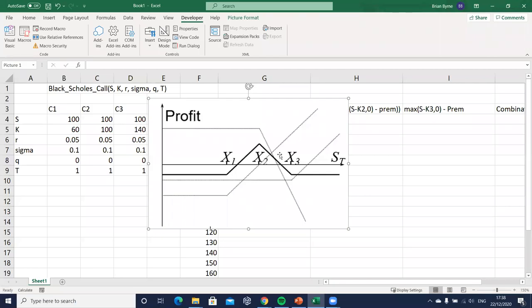In this video we're going to set up a butterfly spread using call options and then show how to reverse the positions to get a reverse butterfly.